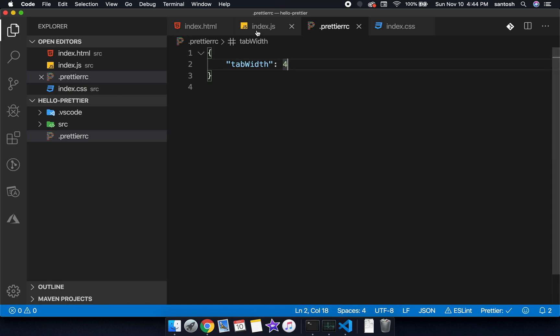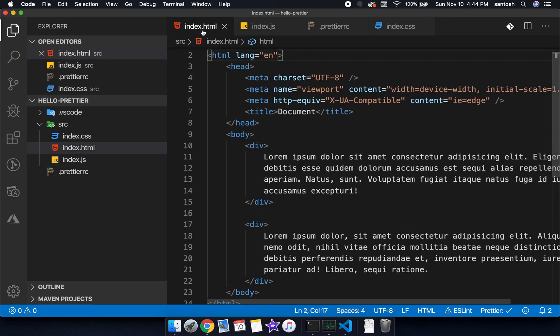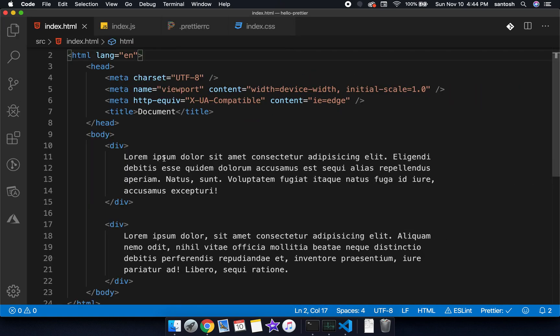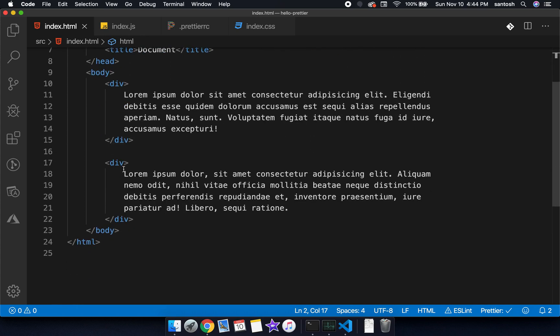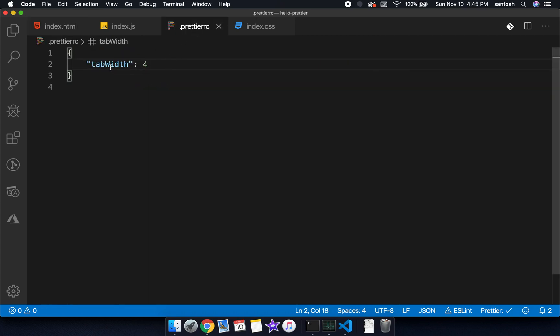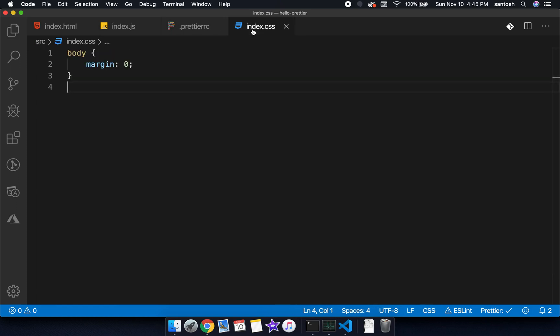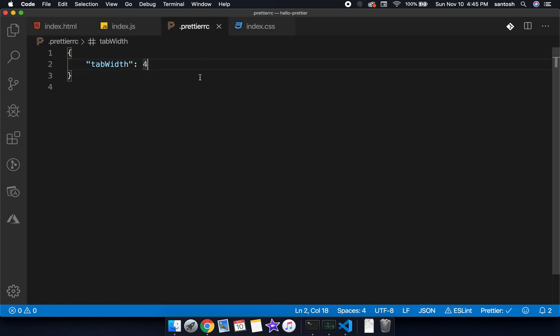As soon as I make the changes, now if I go to a JS file and make the changes, save the file again, you can see that the code is getting formatted as per the new rule. That means the tab width is 4. Same for the CSS also.